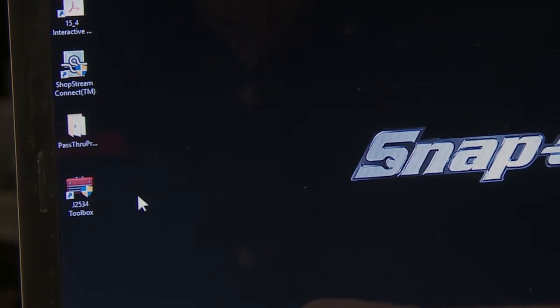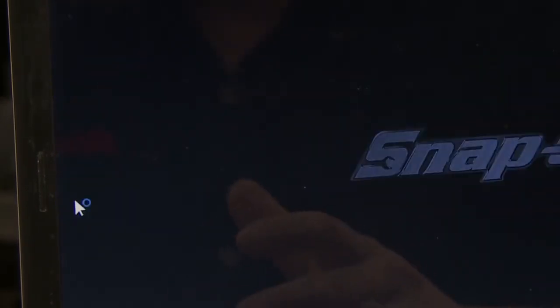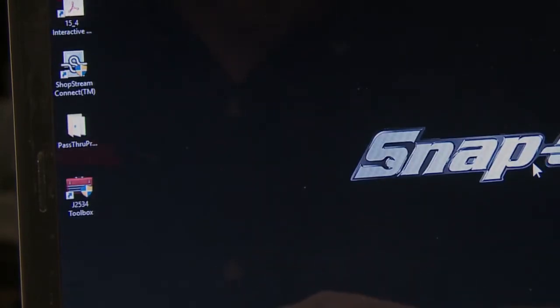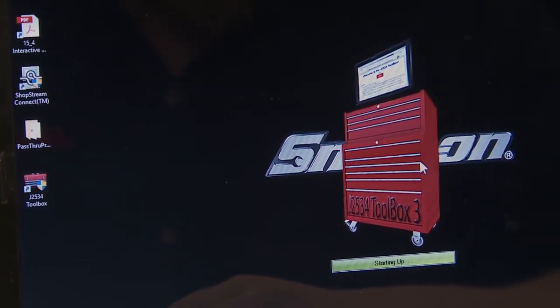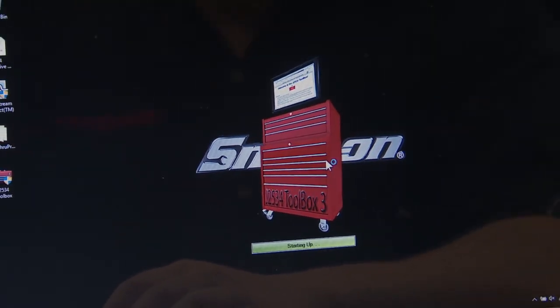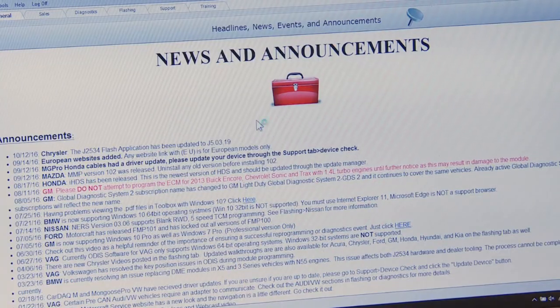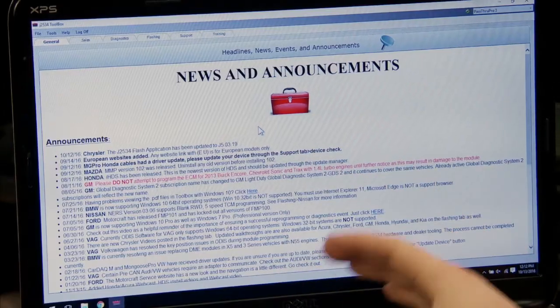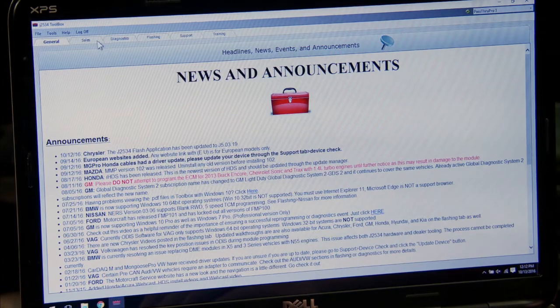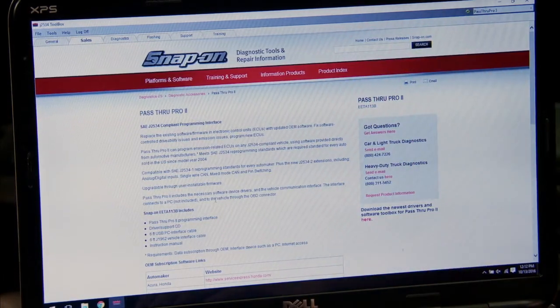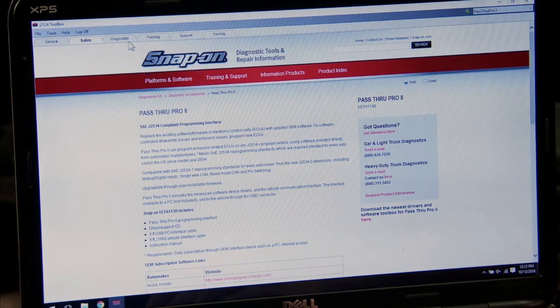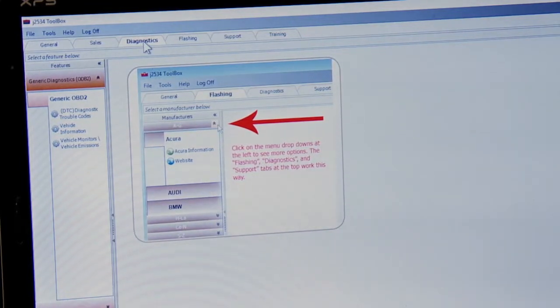First order of business is we need to open up the J2534 toolbox software that would have installed when you install the Pass-Through Pro. It's going to ask us to select our device — we'll do the Pass-Through Pro 3 — and it's going to load up to a general page giving you news topics in the reflashing world. The diagnostics tab will allow you to do some generic diagnostics with the Pass-Through Pro hooked up to the vehicle.